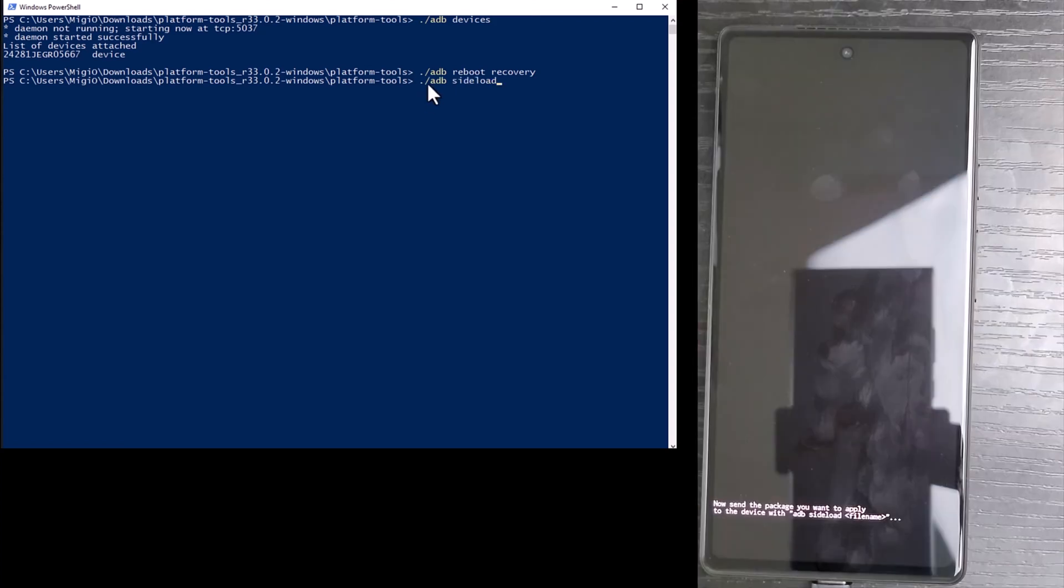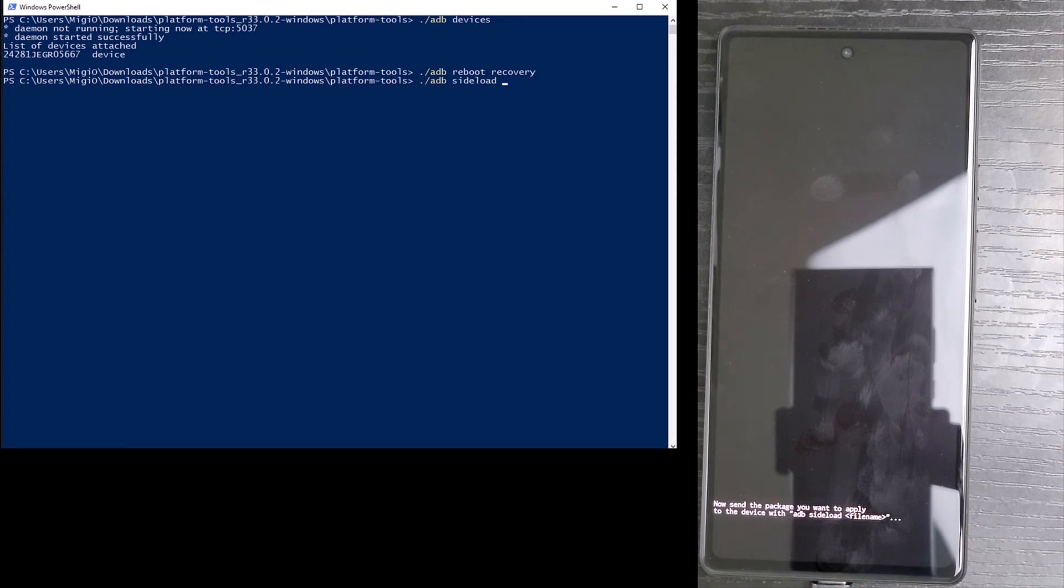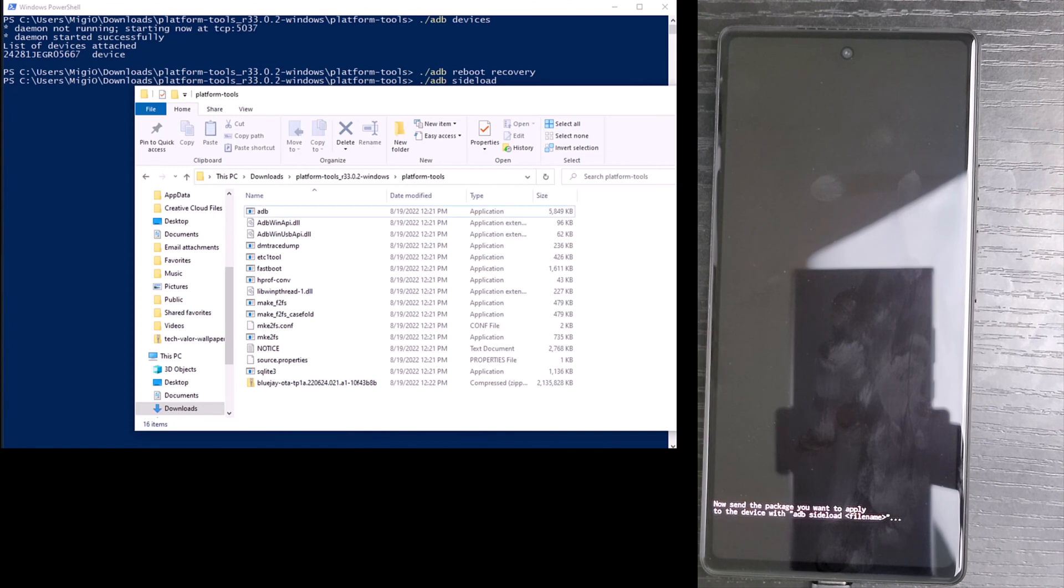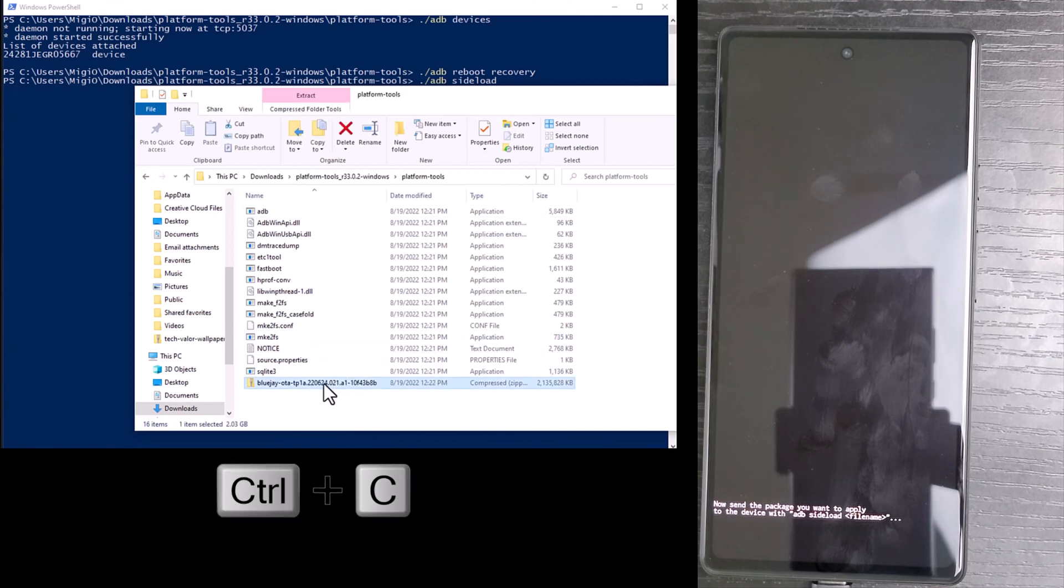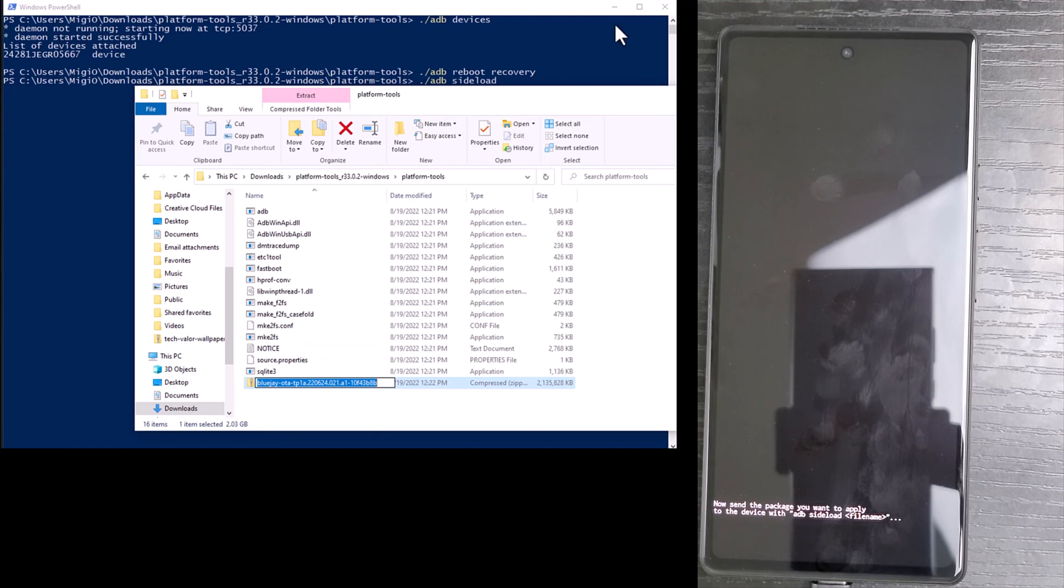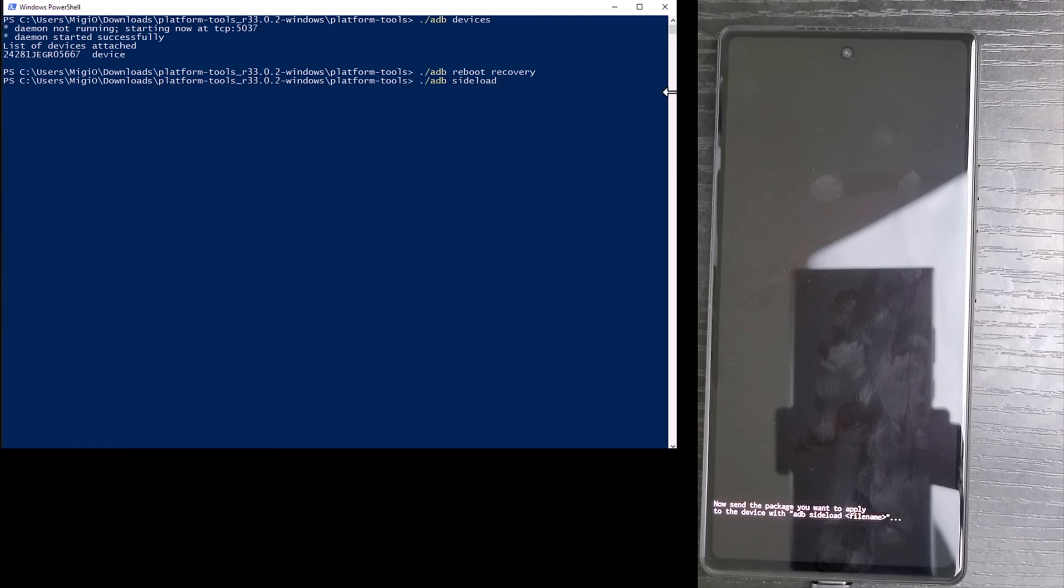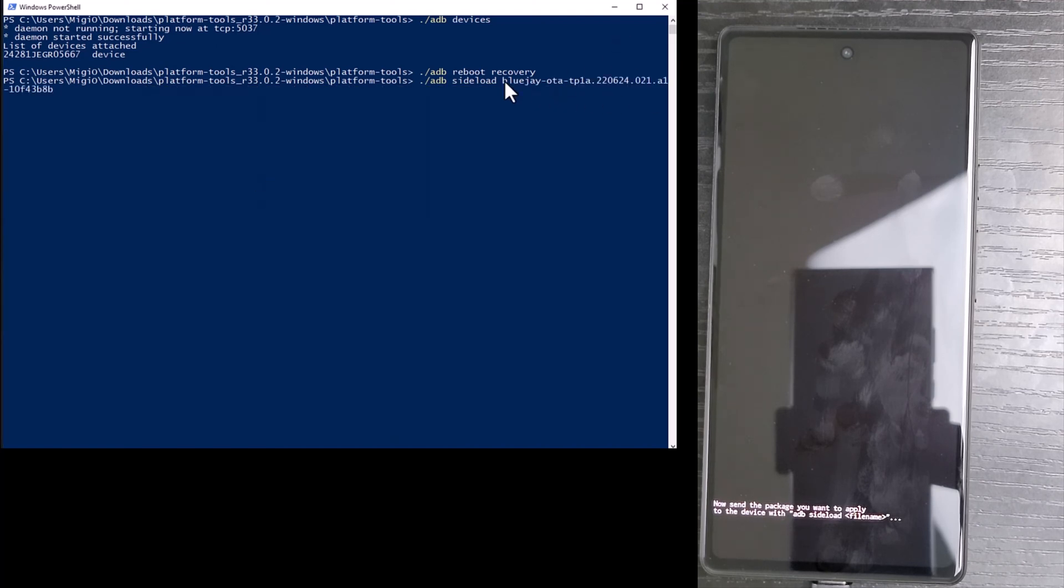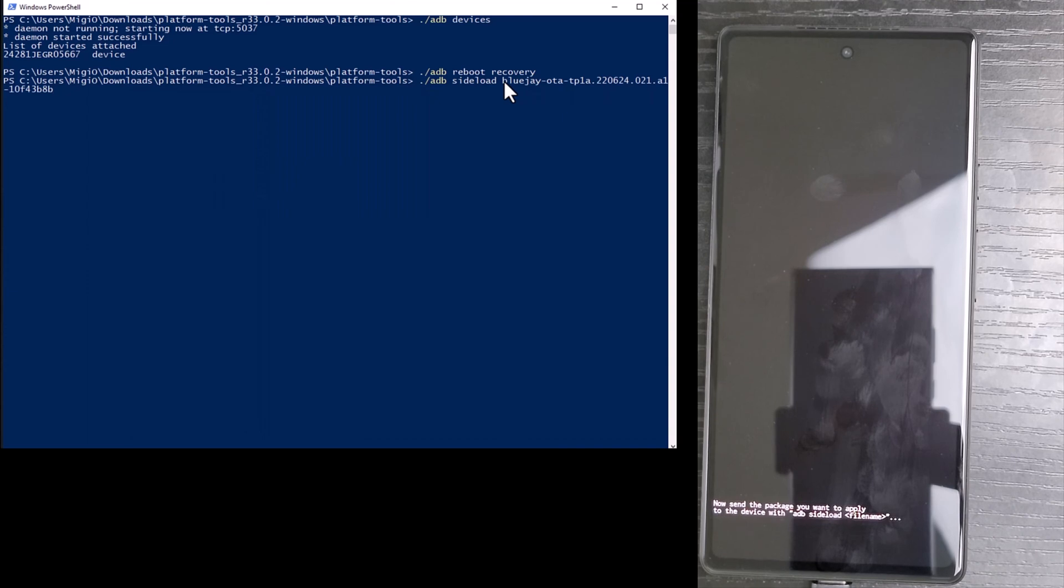Next, I'm going to type period forward slash ADB space sideload. Then I'm going to go to my platforms folder and I'm going to copy the name of the file and I'm going to paste it after the word sideload and add period ZIP and hit enter.